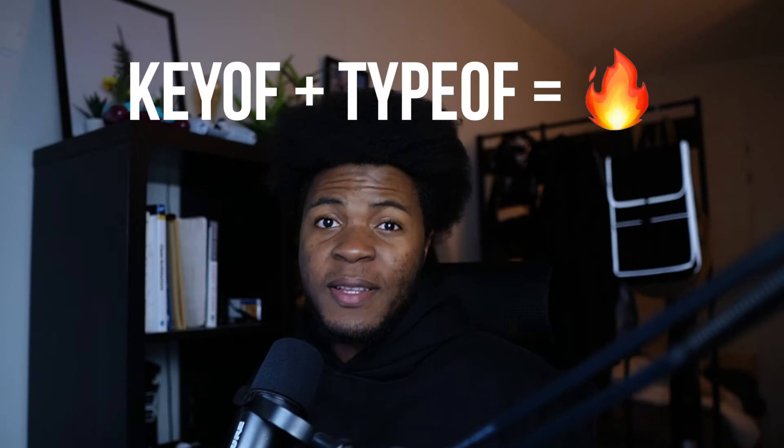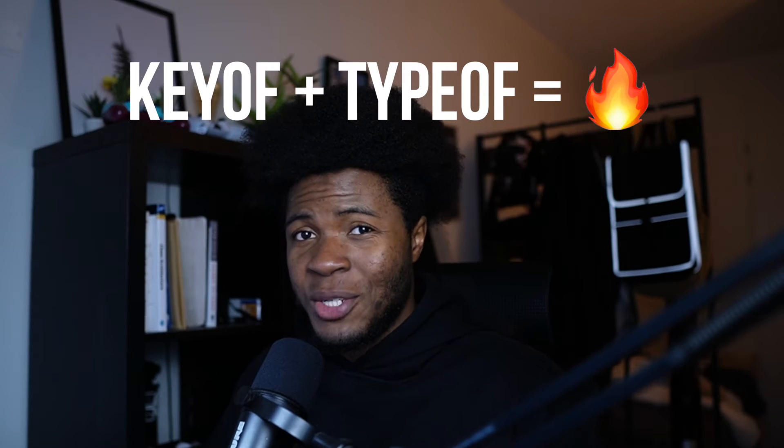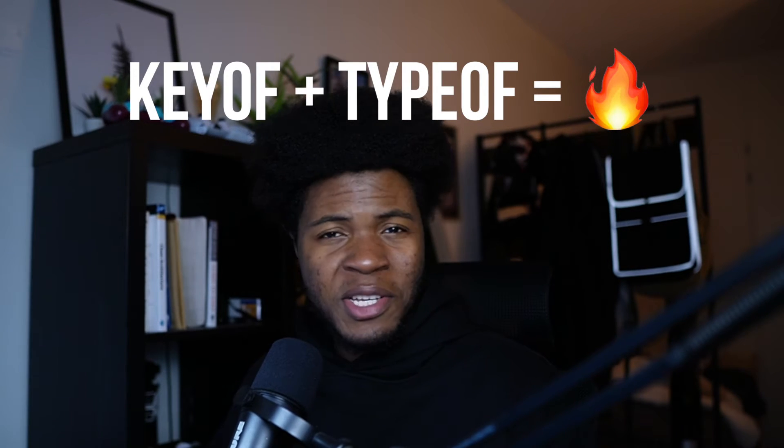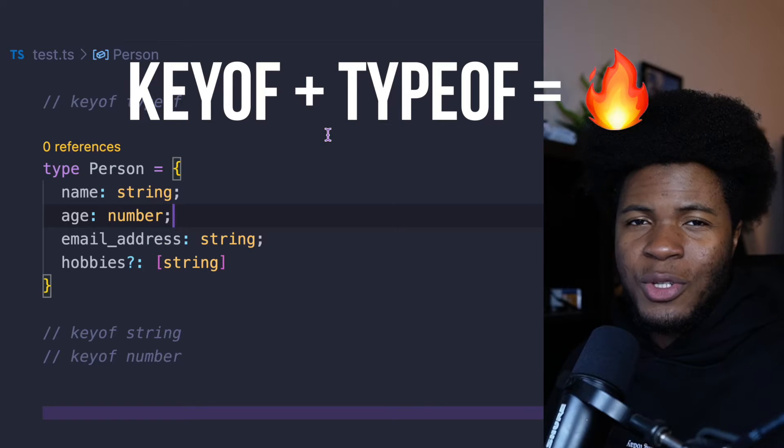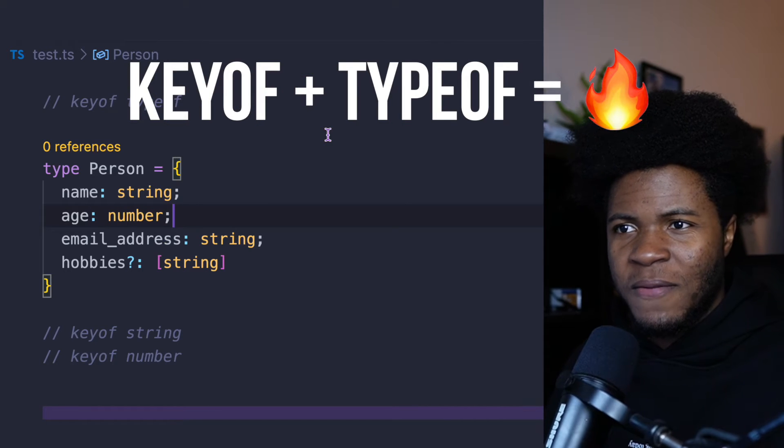Keyof plus typeof in TypeScript is an amazing combination that can allow you to create some interesting types easily. And I'll be showing you some examples in this video.